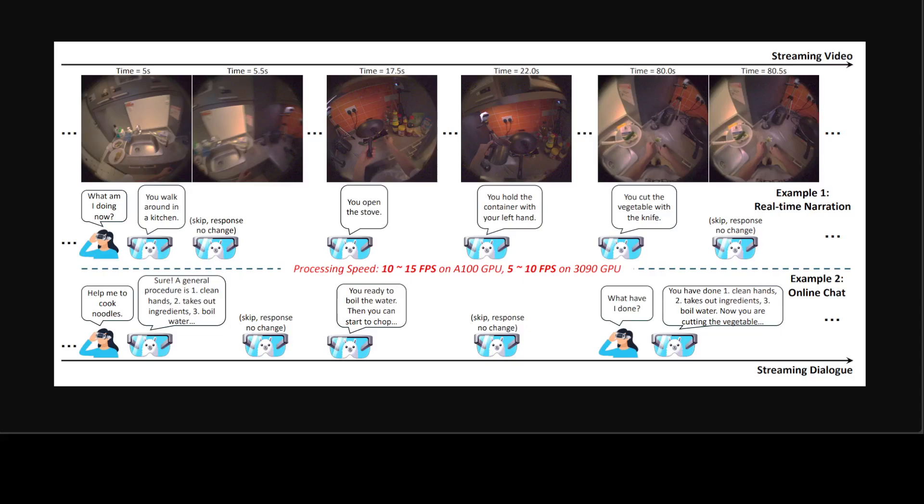Now if you look at this diagram, this gives us some more hints. This is a training method in their Live framework. They have organized the user-assistant dialogue data and video frames in temporal order as an input sequence to learn when to answer or keep silent in a video stream.